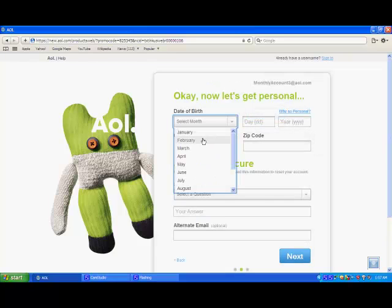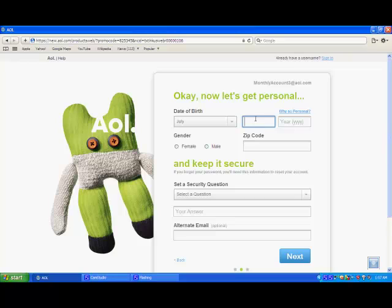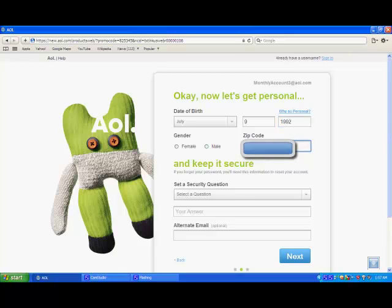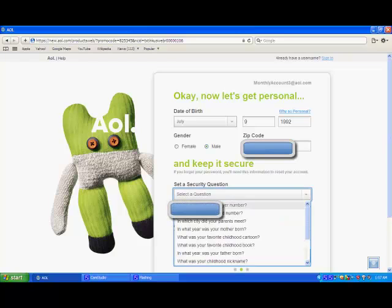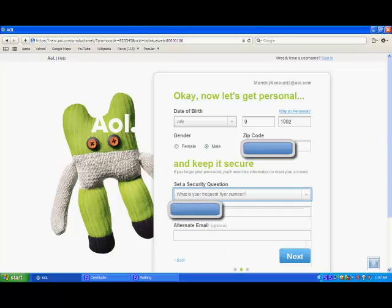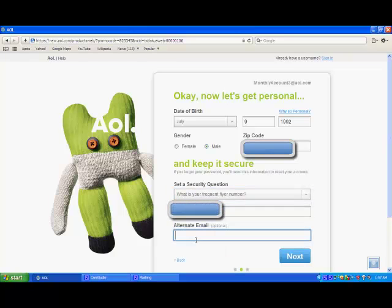And you're going to want to do all this information. And you're going to want to do your regular email address if you use it or if you don't. And then you don't have to do it. It says optional right next to it. And this is my account that I use the most.